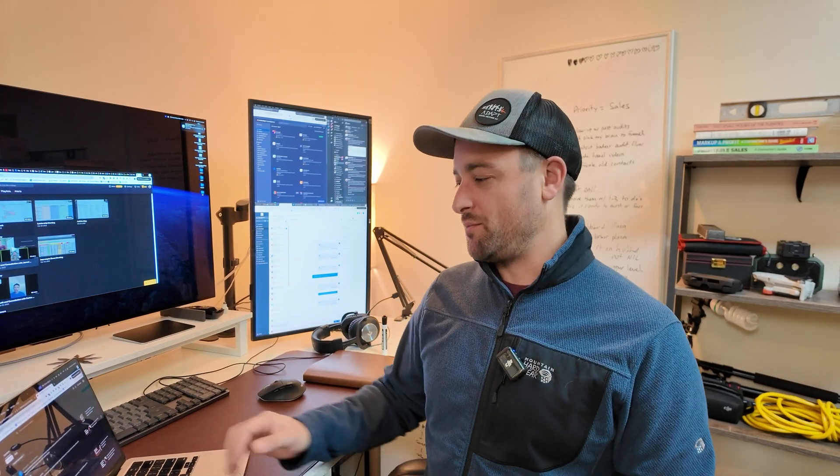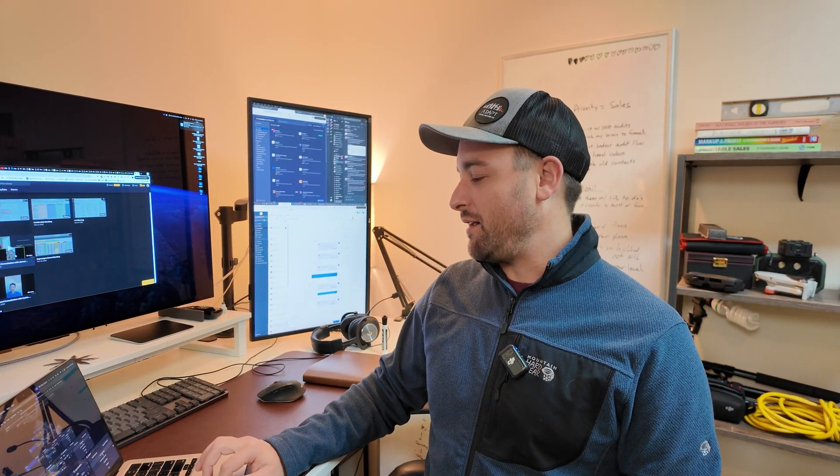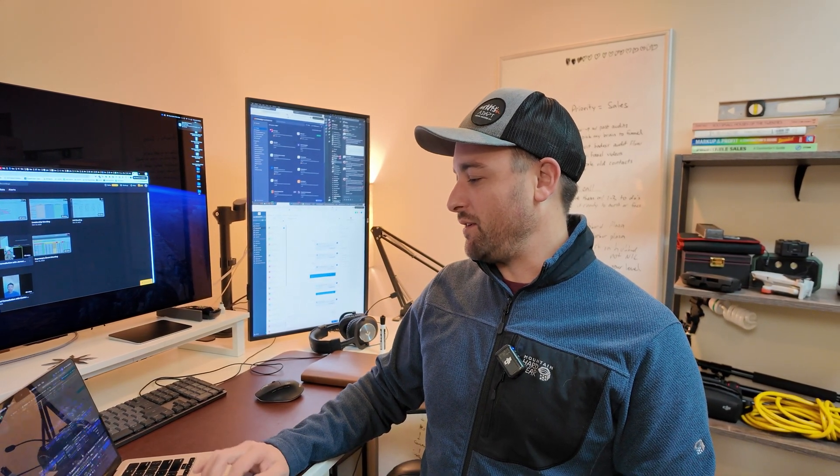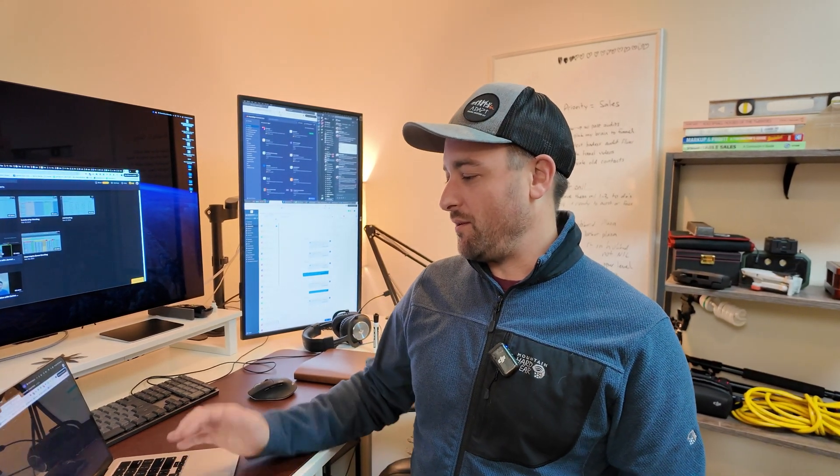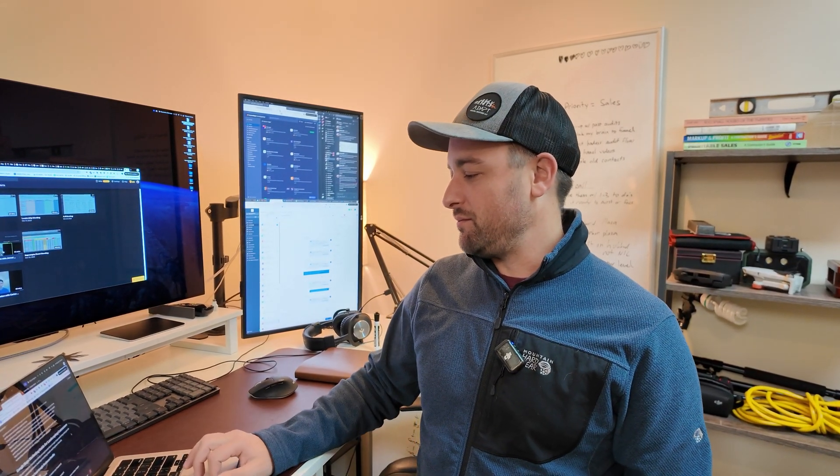Google just came out with a new Gemini model, like, two days ago. That's supposed to be really great. I don't think it matters too much which one you use, but I use Claude. And I just want to give you a little demonstration of what you can do on your own, even with limited computer skills. So I'm going to record my screen and just show you this.